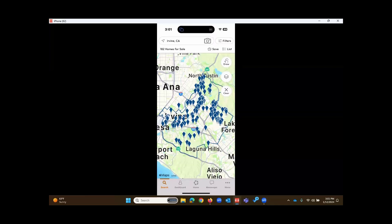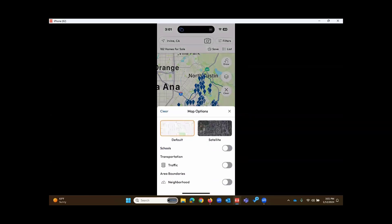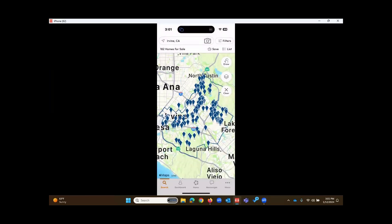The icon below that, known as a Layers icon. In the Layers icon, you could switch to a satellite view or bring schools onto the map. Now let's talk about the filters.